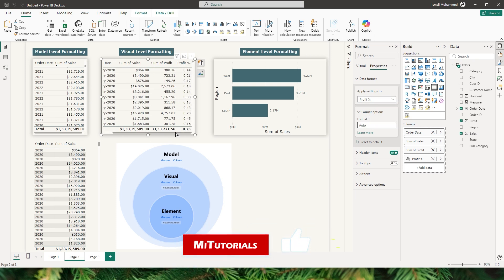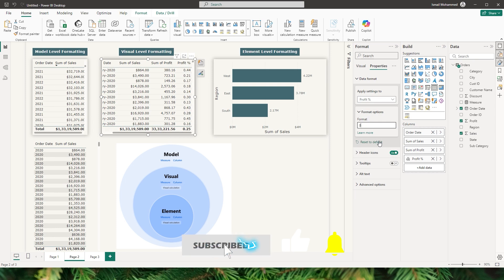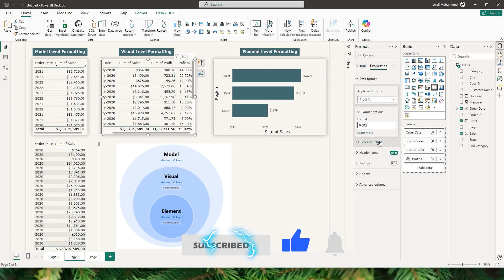For example, to display profit percentage, I type 0.00 followed by a percentage sign. The profit percentage column is now formatted as a percentage, and I can reduce the number of decimal places directly from here.